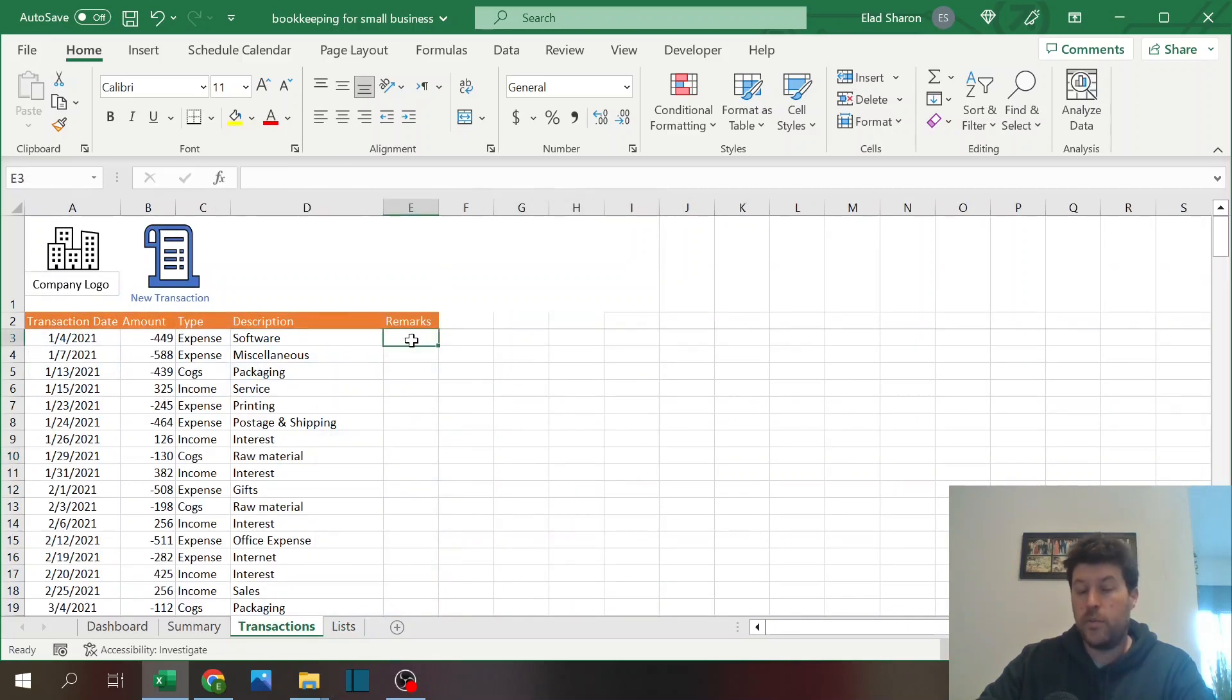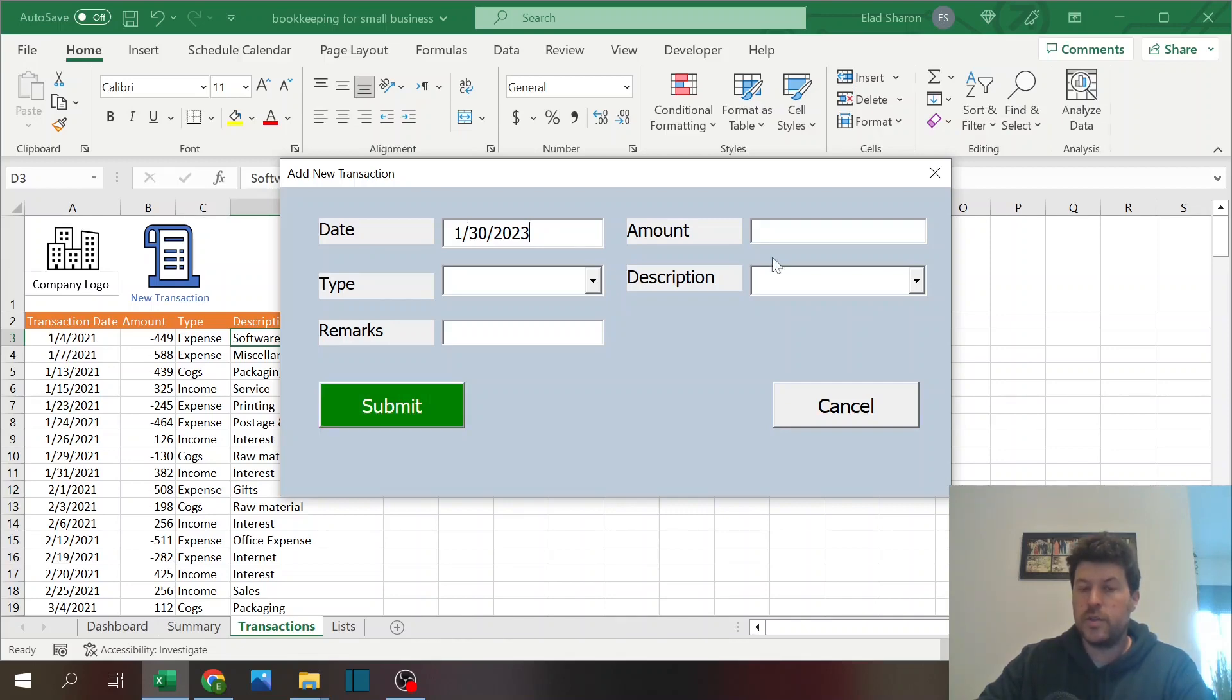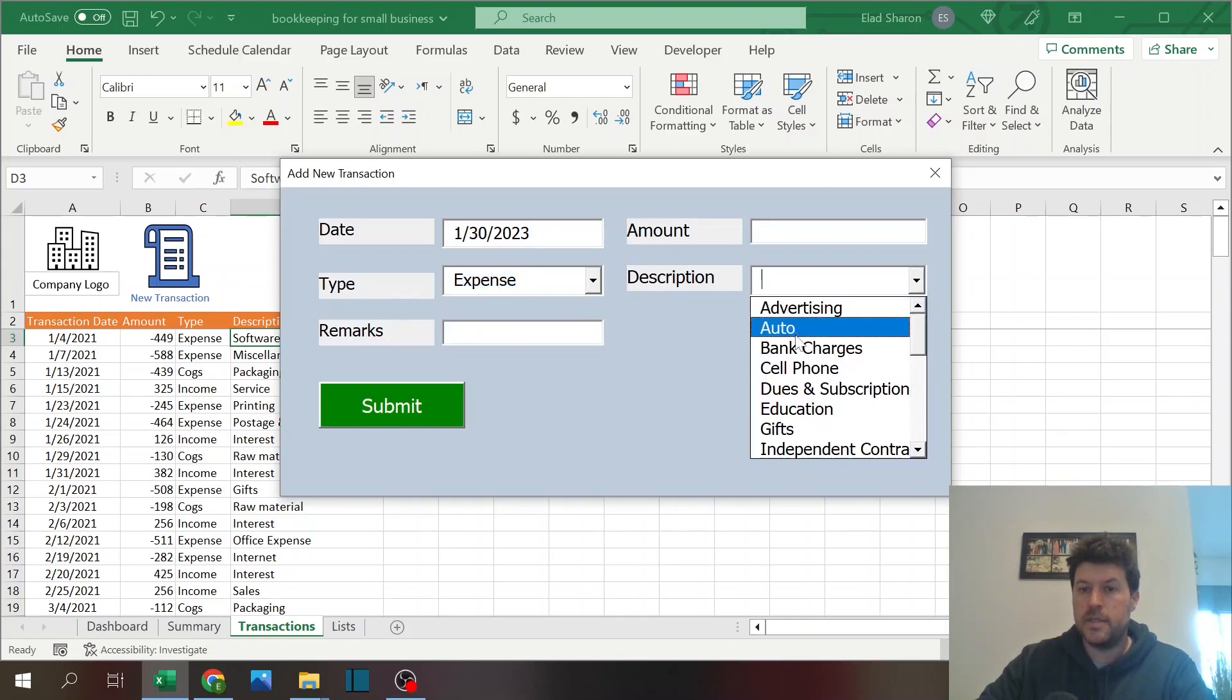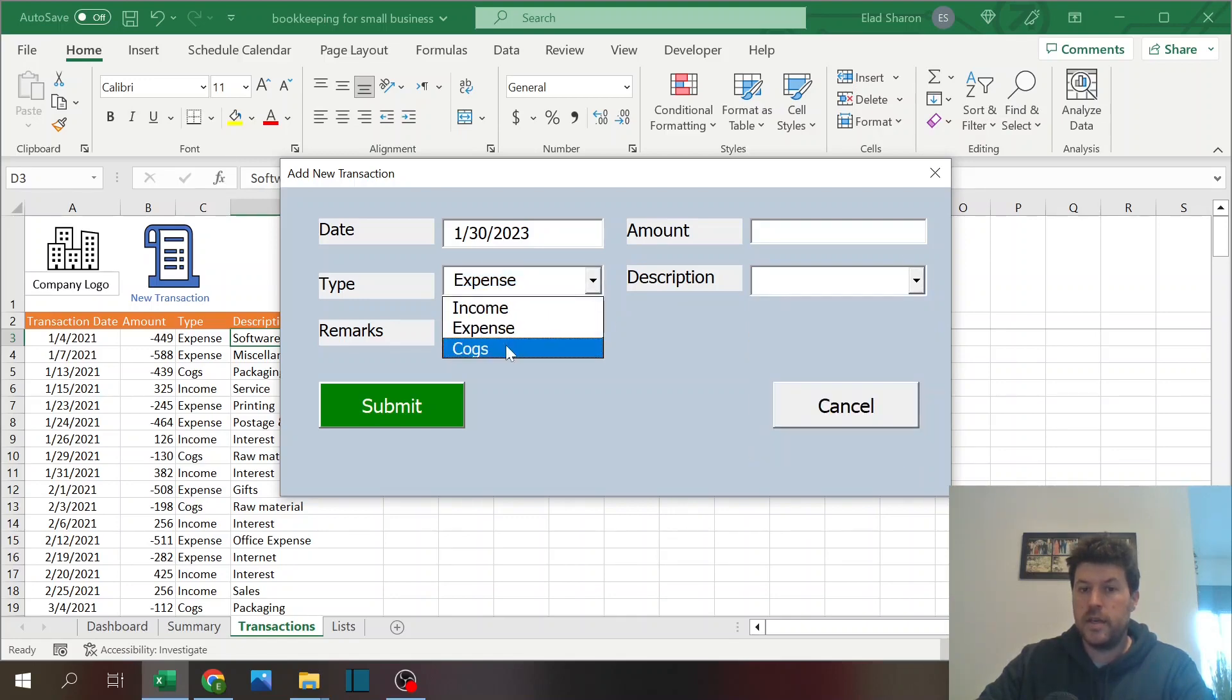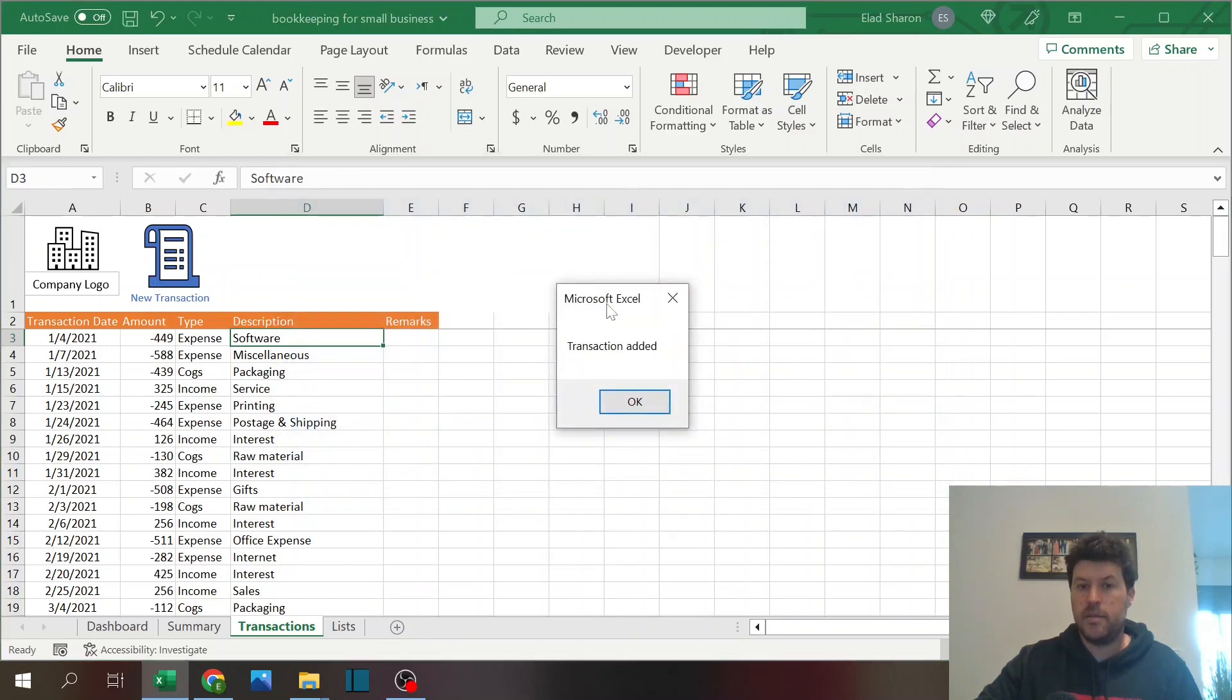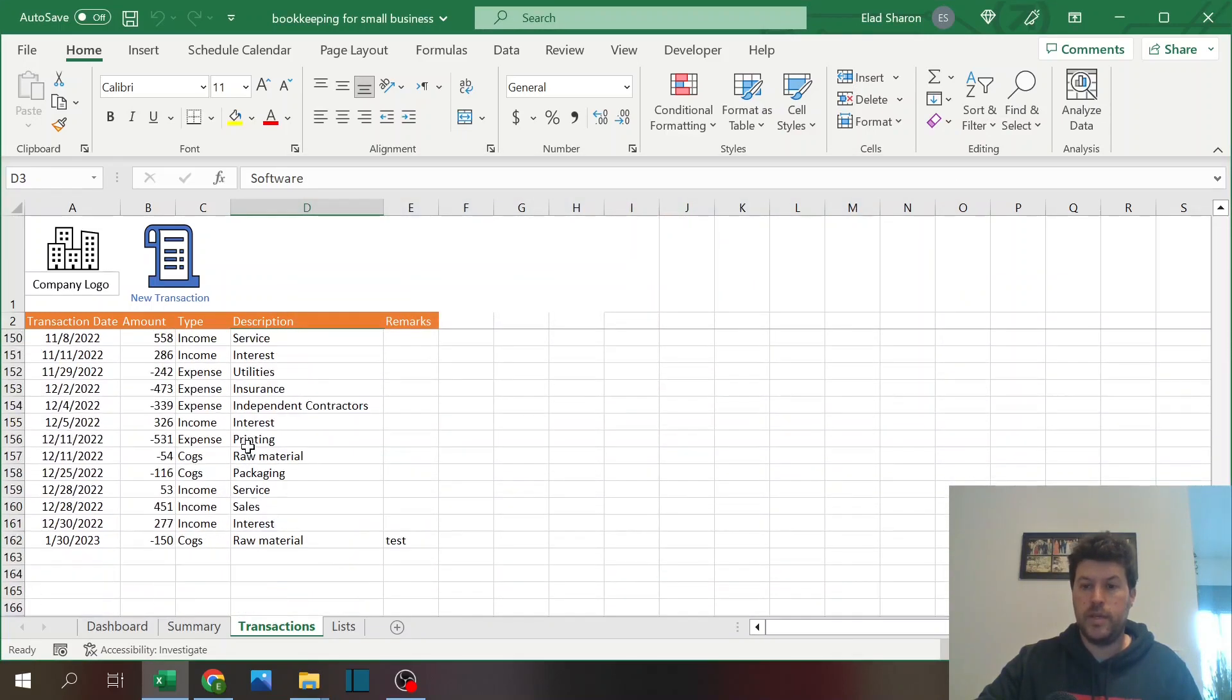I built a small user form that when you press it gives you this header: add new transaction, the date of today but you can change it of course, the amount, the type where you select one of them. Like income, you get the options. Select expenses, you get those options. This is all coming from the lists sheet. You click the amount like 150, raw material, I can add a remark and click on submit.